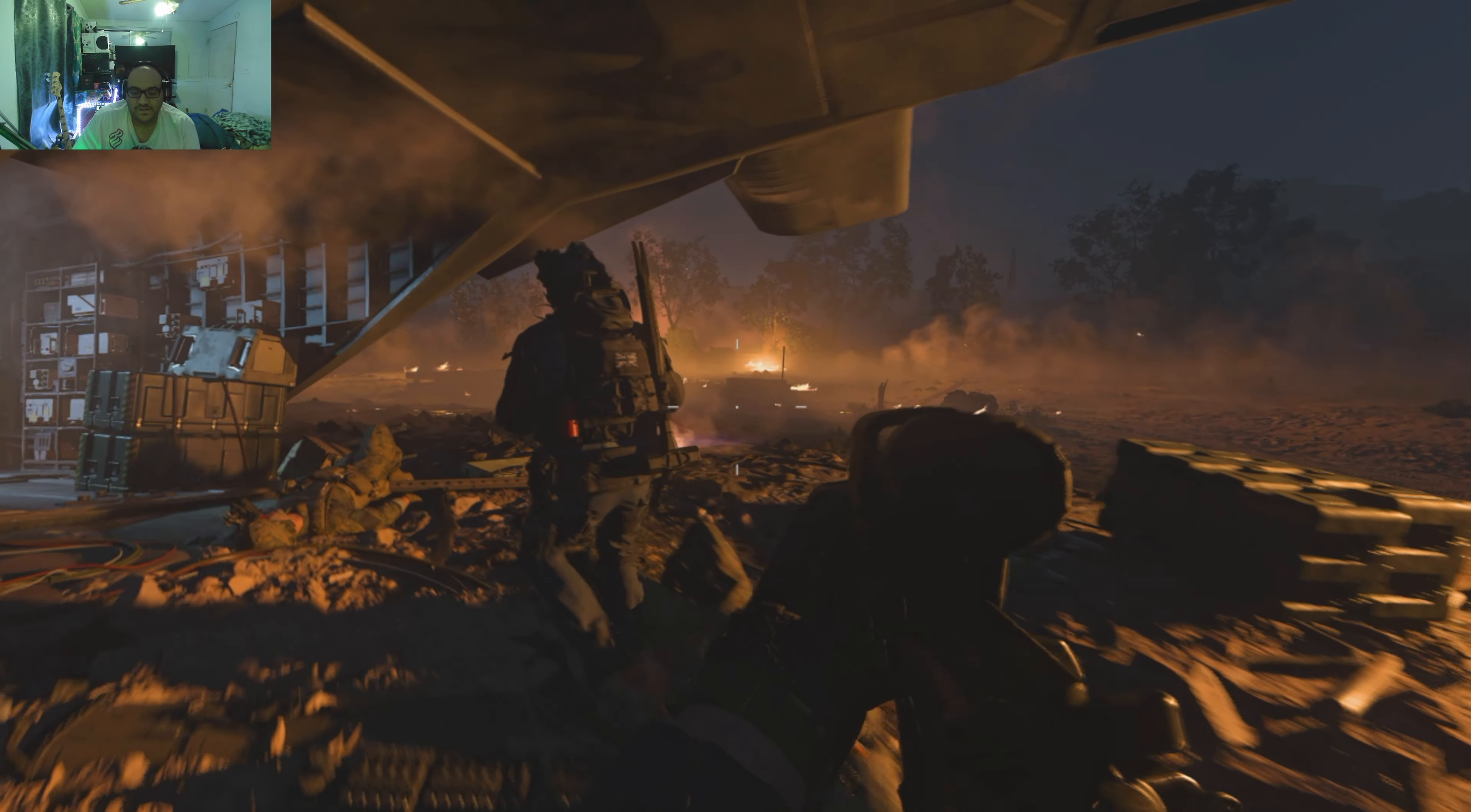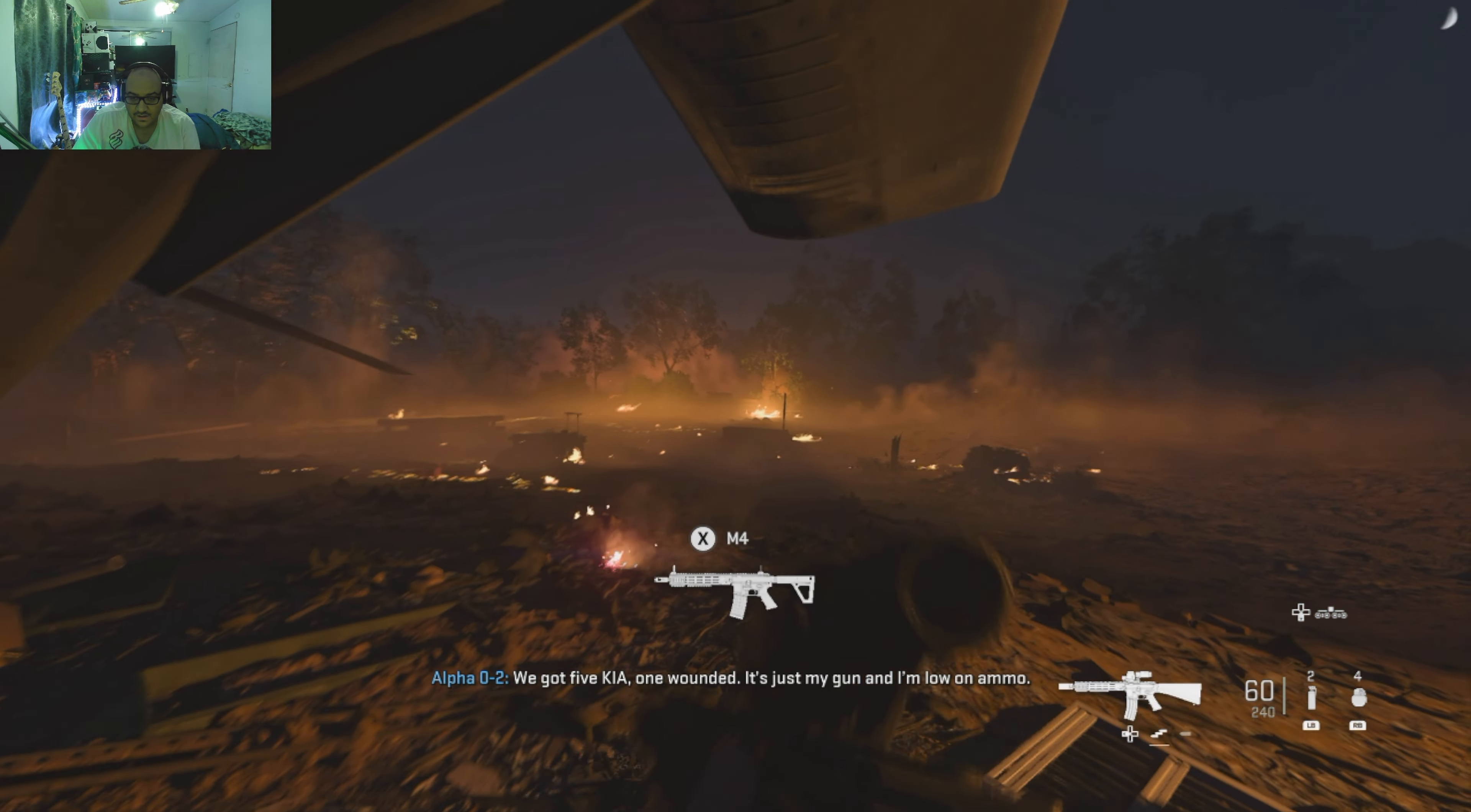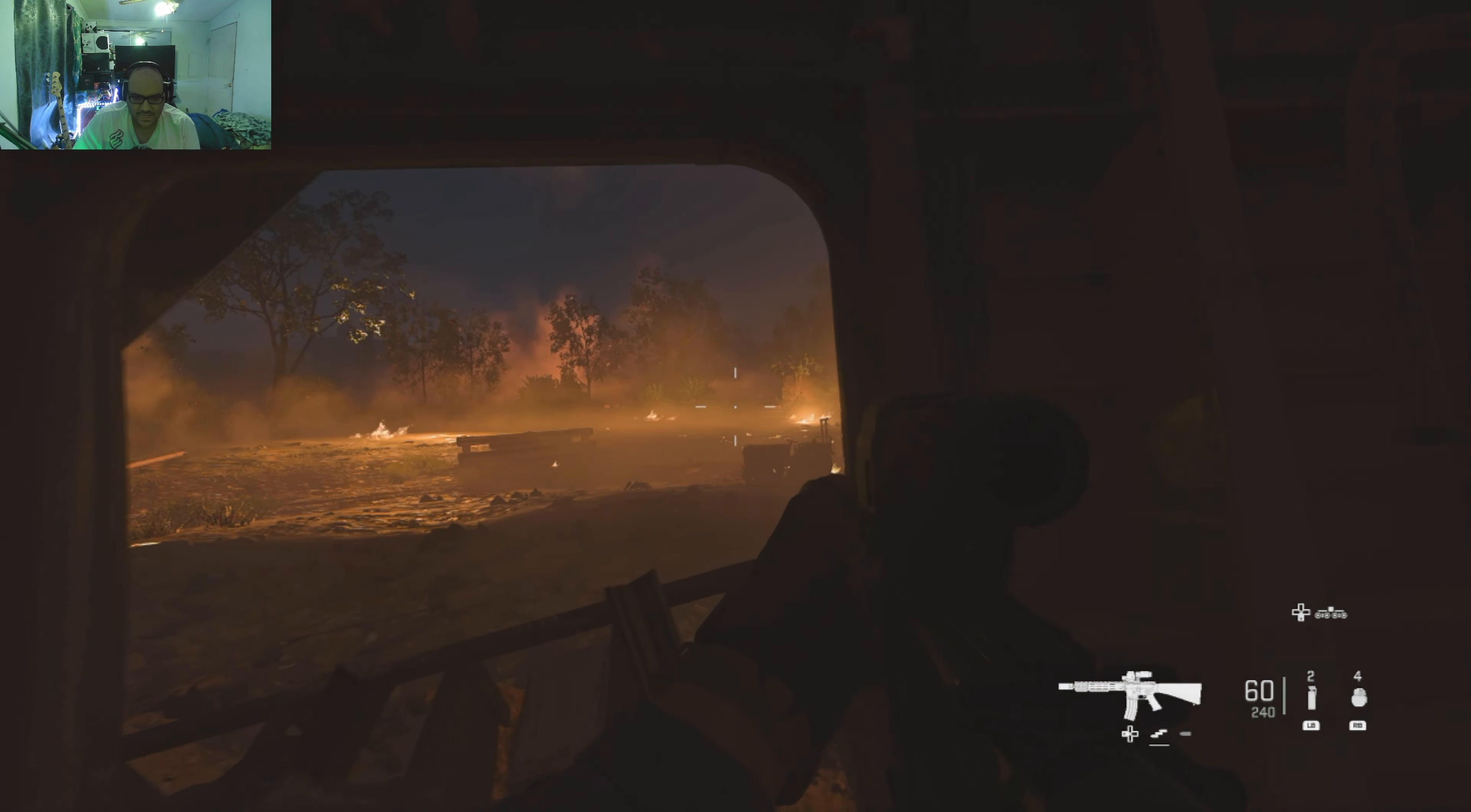I'm really interested to see what the Digital Foundry analysis video is on this, because this looks phenomenal. I'm assuming it's like a dynamic 1080p, but if this is 1080p it looks really damn good. Like it almost looks 1440p, but I'm certain that it's not.